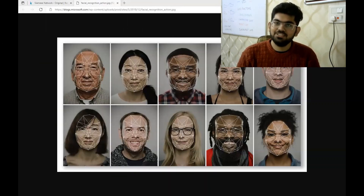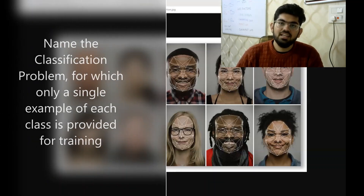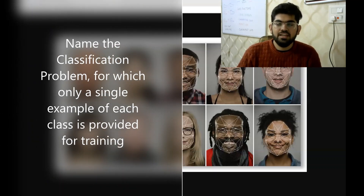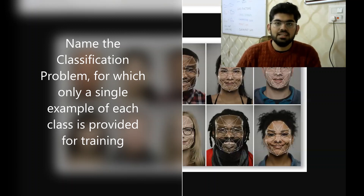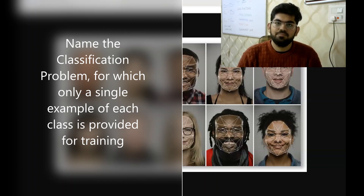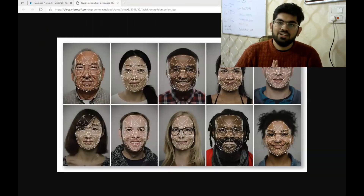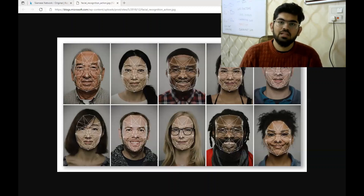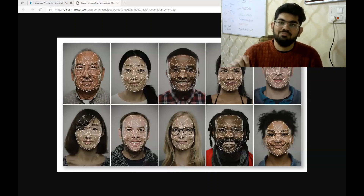So the question for this video is: what is the name of the classification task wherein during training we are only given a single example for each of the classes? You can find the answer to this question either from the video itself or by searching on the internet, and you can type your answer in the comments section below.